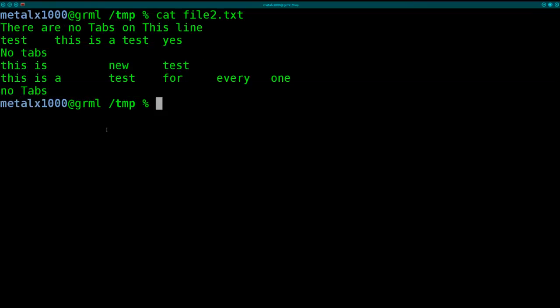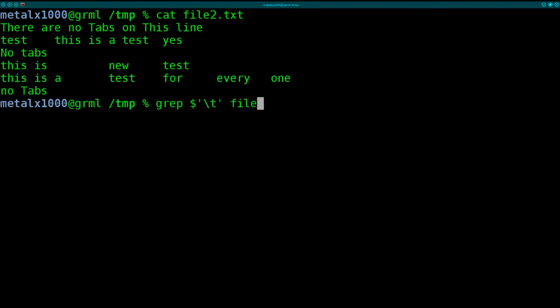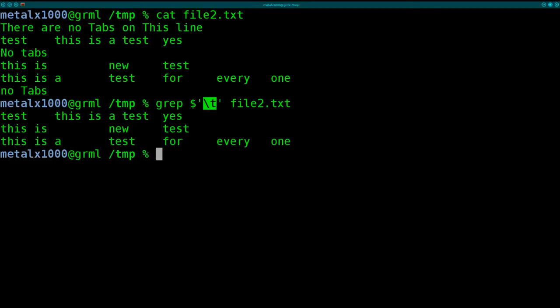So let's say we want to find just the lines containing tabs. We can say grep, and we can do dollar sign, and then tell it backslash t inside single quotes there, and the name of the file, file2.txt. And so this is saying to look at regular expression tab. So there it is finding lines containing tabs.